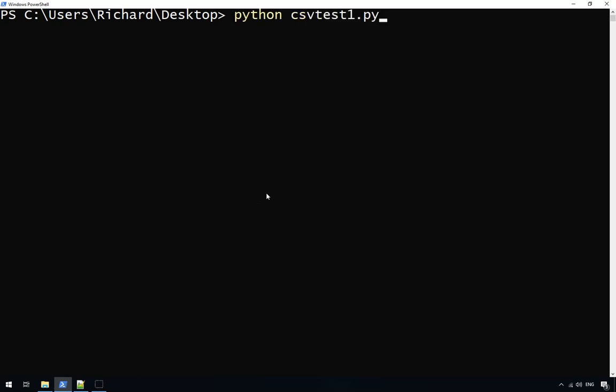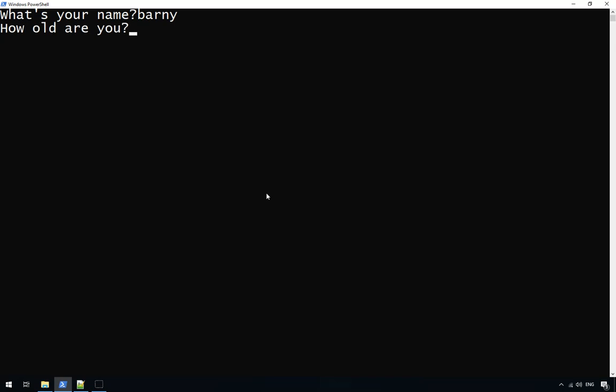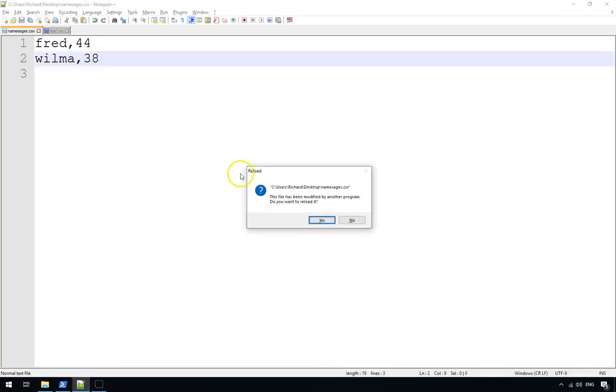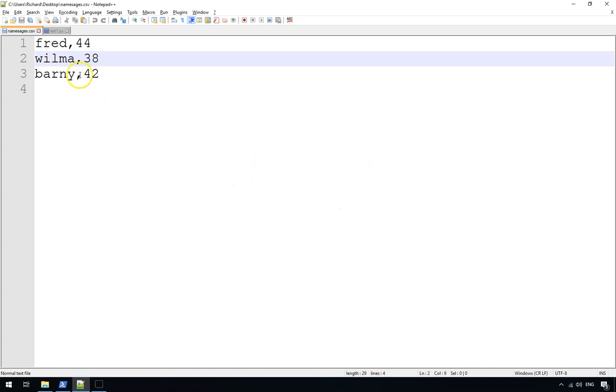And what we're going to do now is we're just going to run the demo project. Let's say we add Barney who is 42. And now if we go back to our CSV file and reload it, you'll see that it has saved an extra item there. Okay.